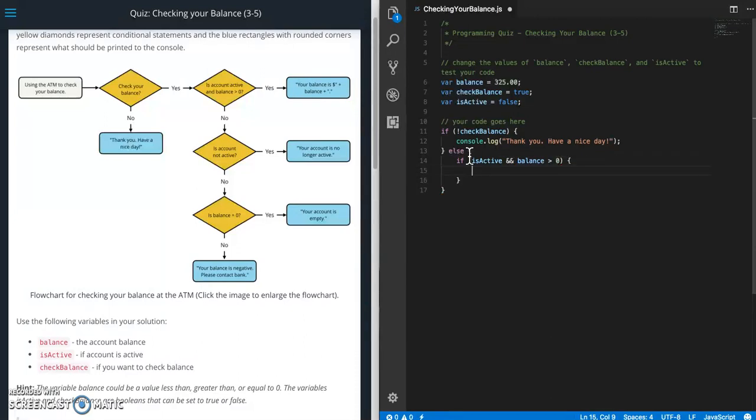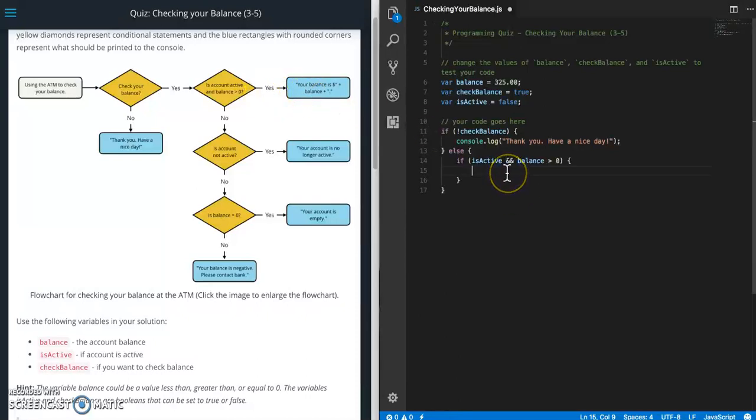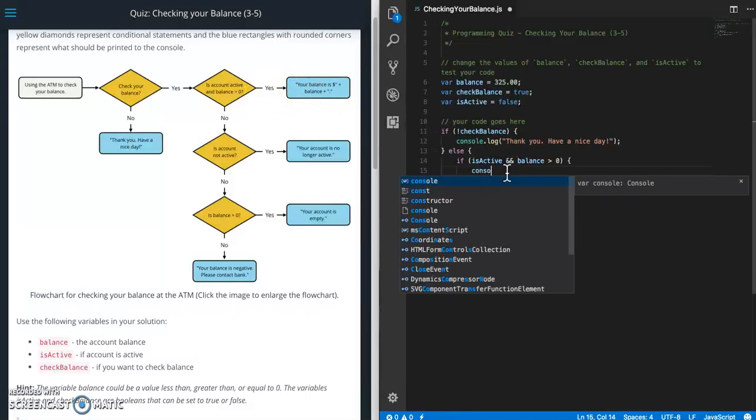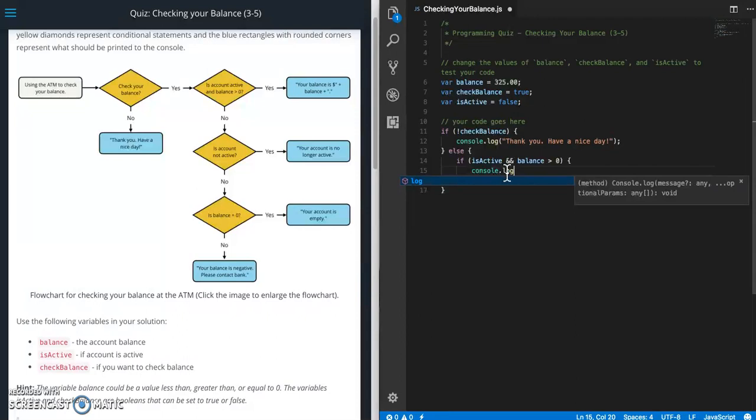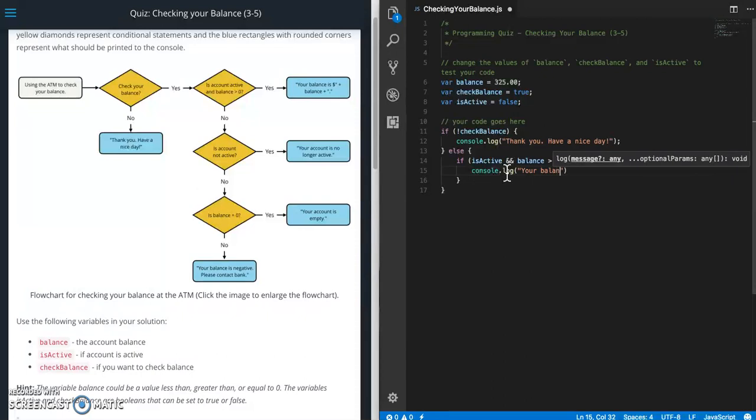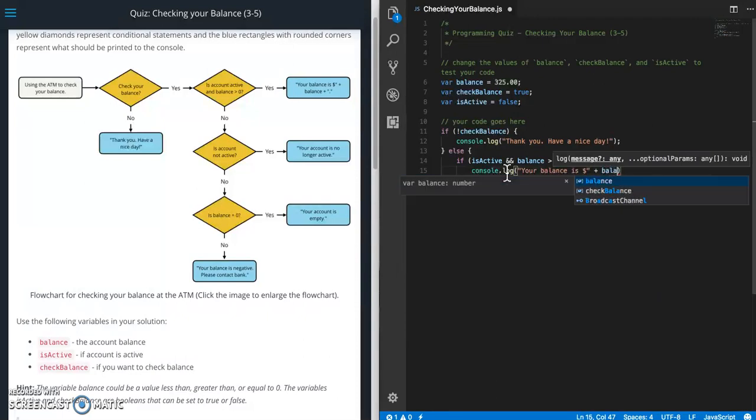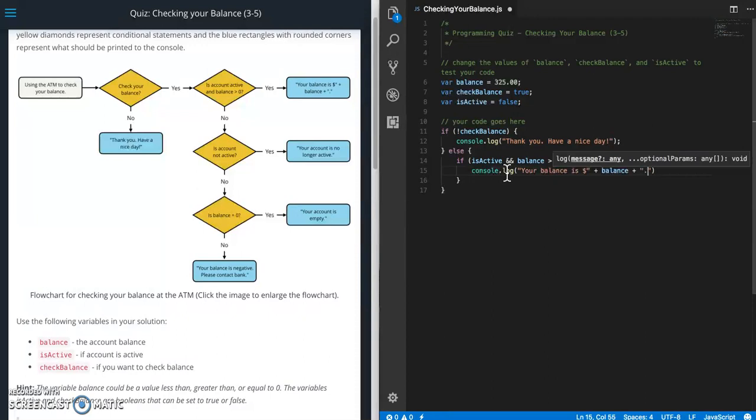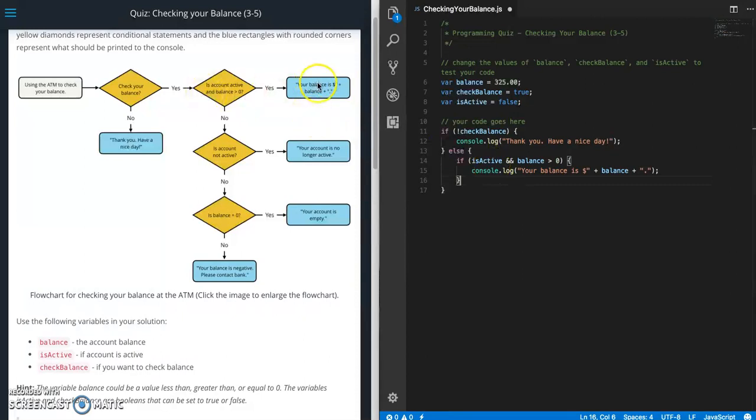So if it's true then it's going to print this message. So console.log your balance is dollar sign. Then we need to throw our variable in there. So balance and a period. Okay. Don't forget your semicolon. All right. So that's if it's true. If it's not true then we're going to go check something else.